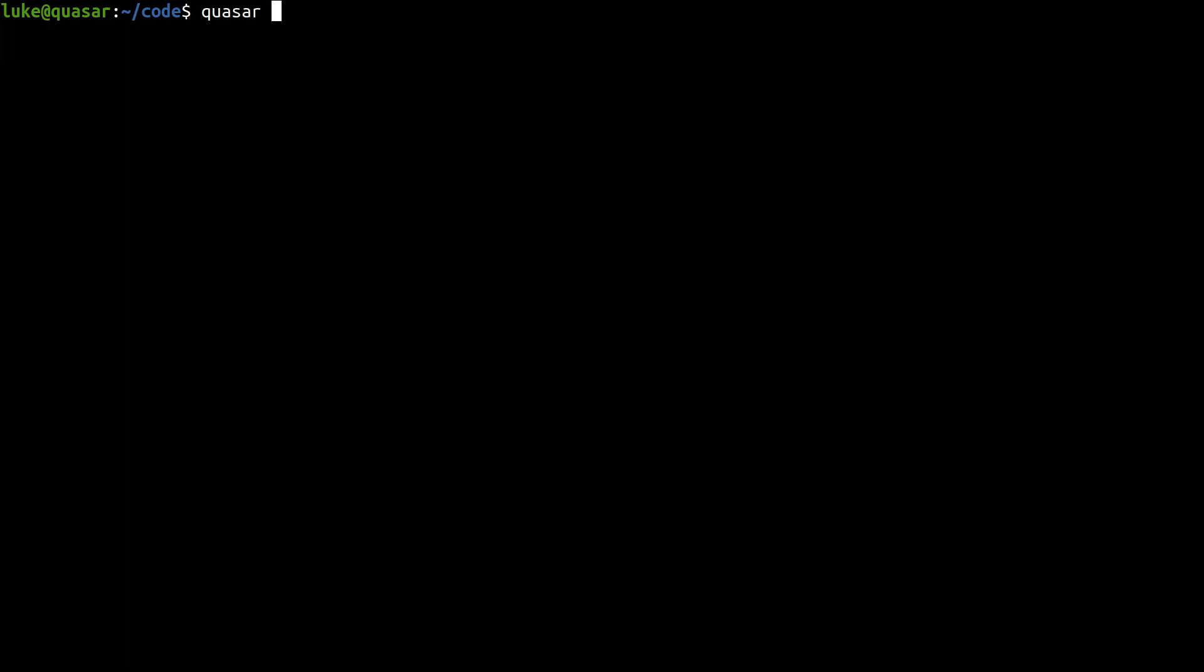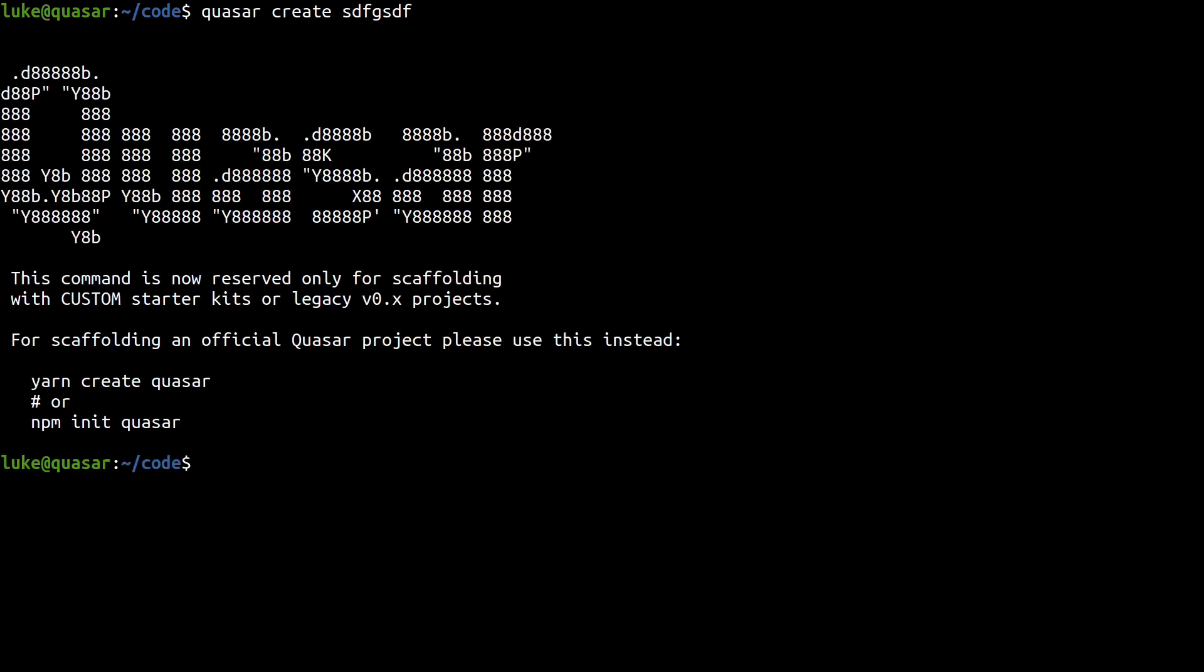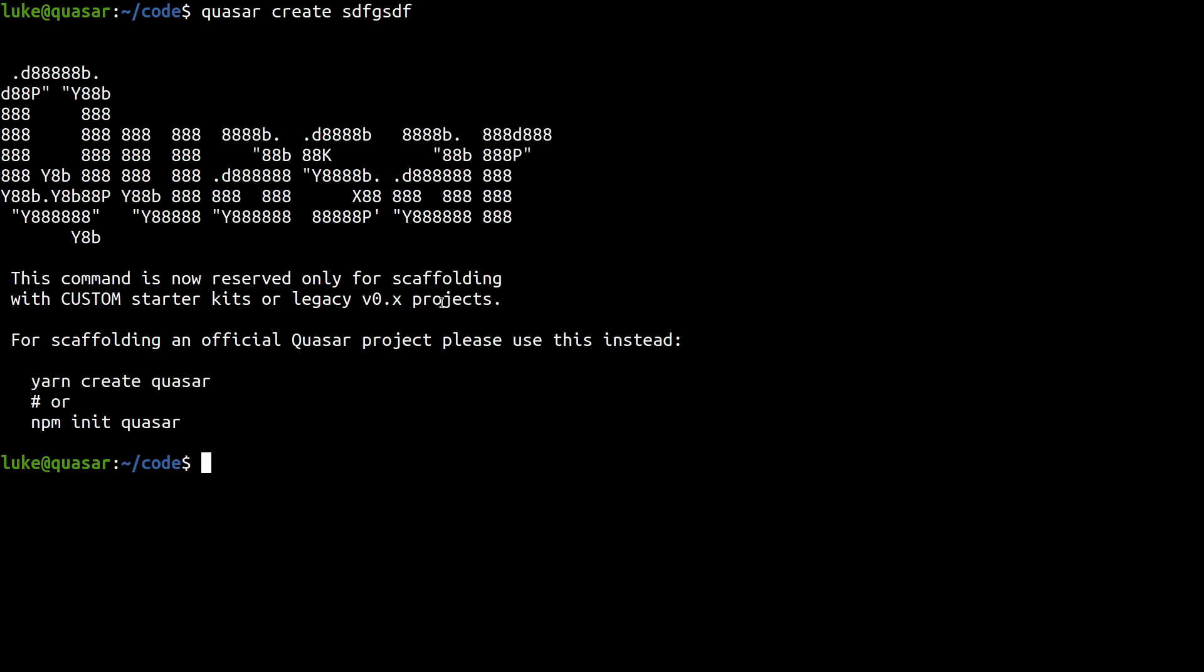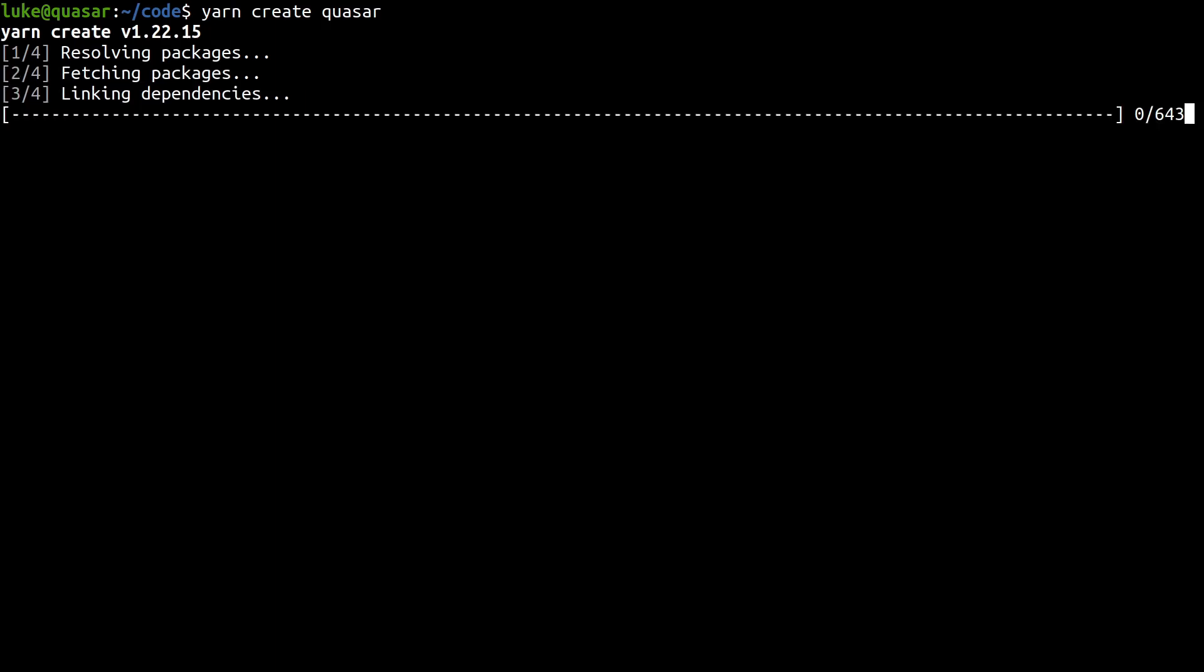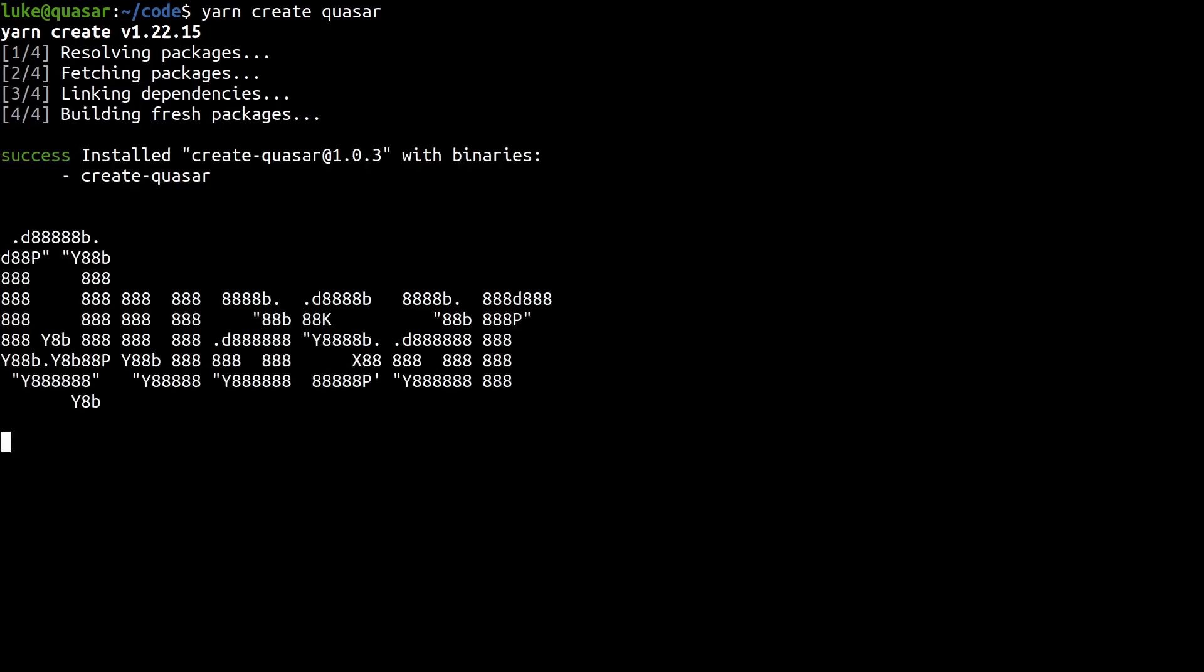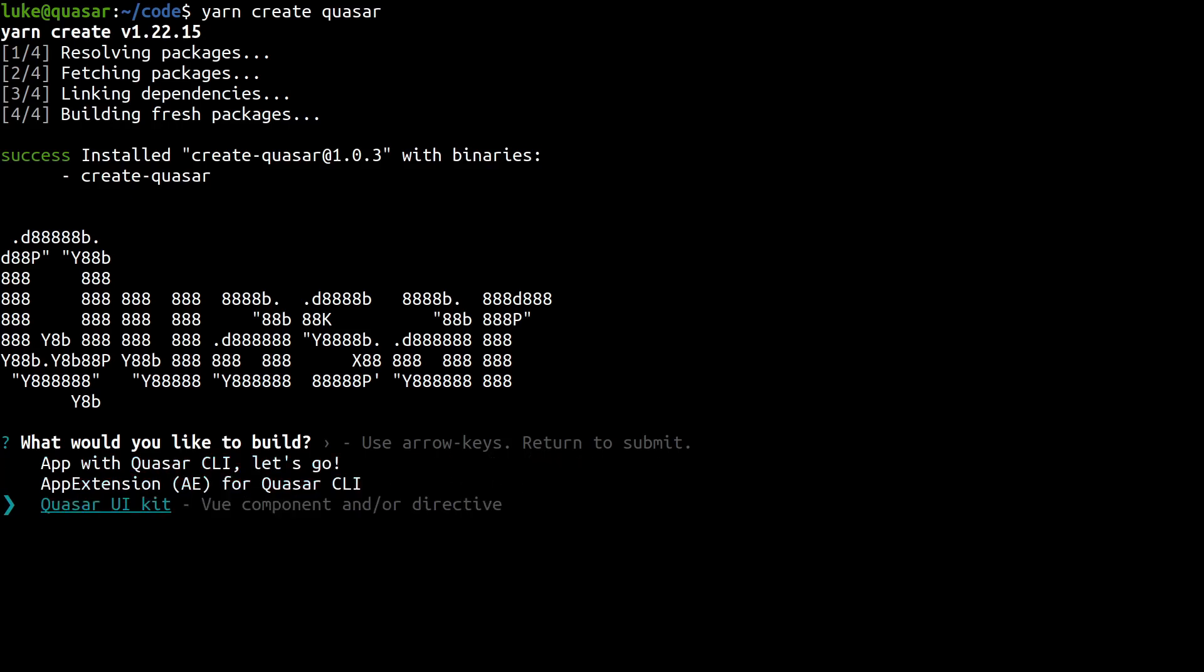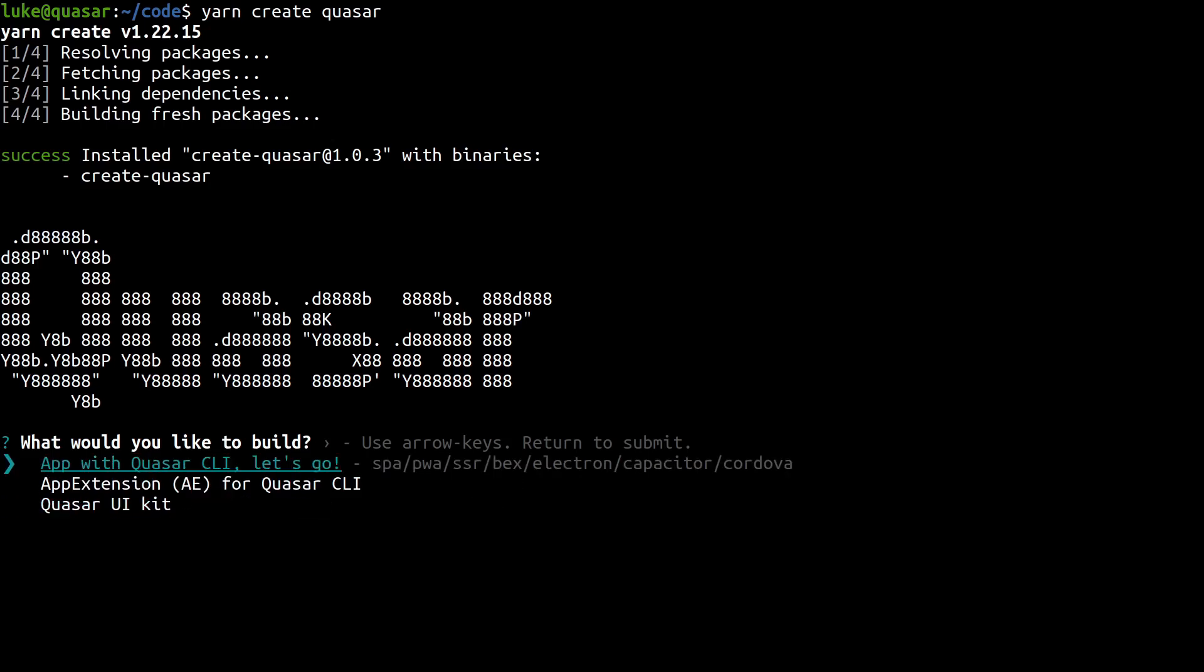And then we run Quasar create and then give it a name. Notice that we now get this new menu saying, hey, for scaffolding an official Quasar project, please use this instead. So we're going to run yarn create quasar. Give that a second to run. And then when that's done, we can come in here and start answering some of these questions. So notice now, you've got app extensions for Quasar CLI and app extensions for creating UIs.